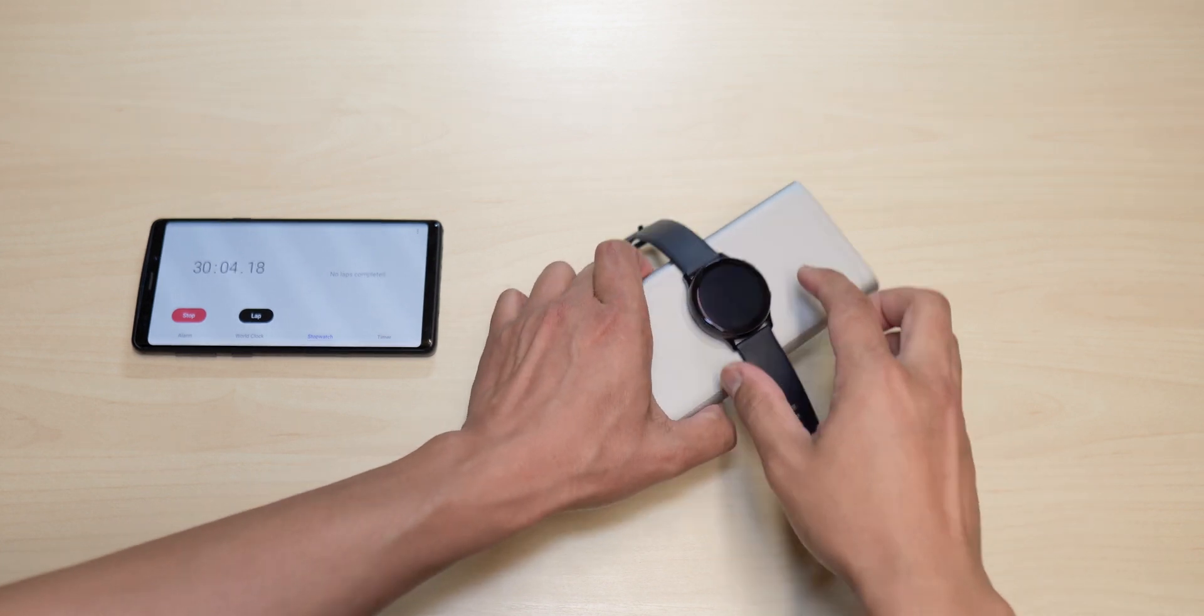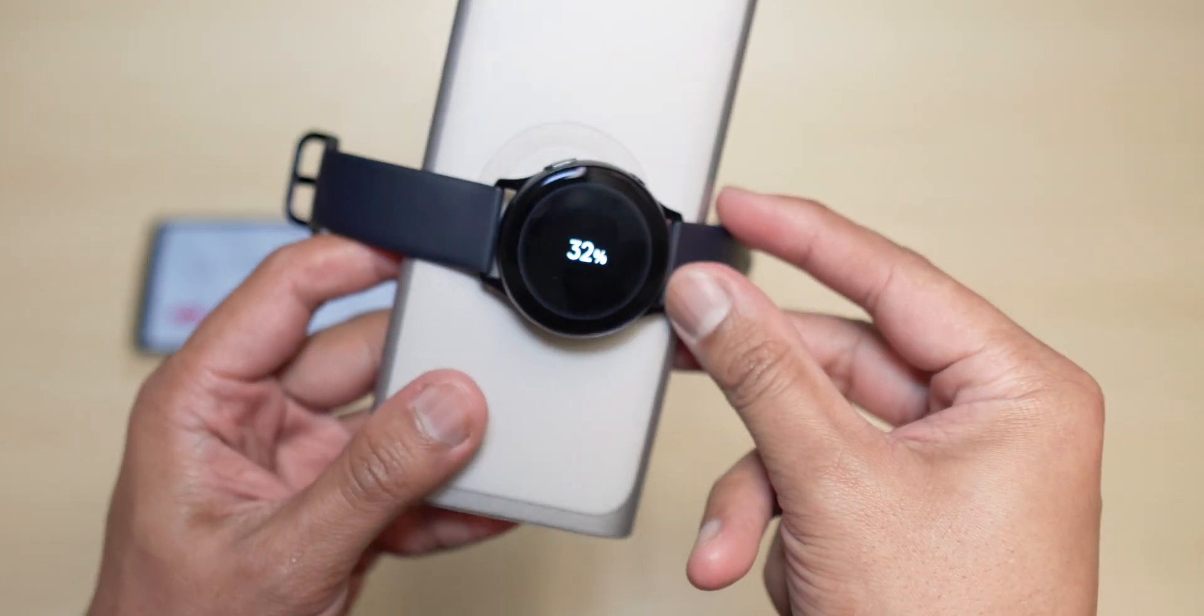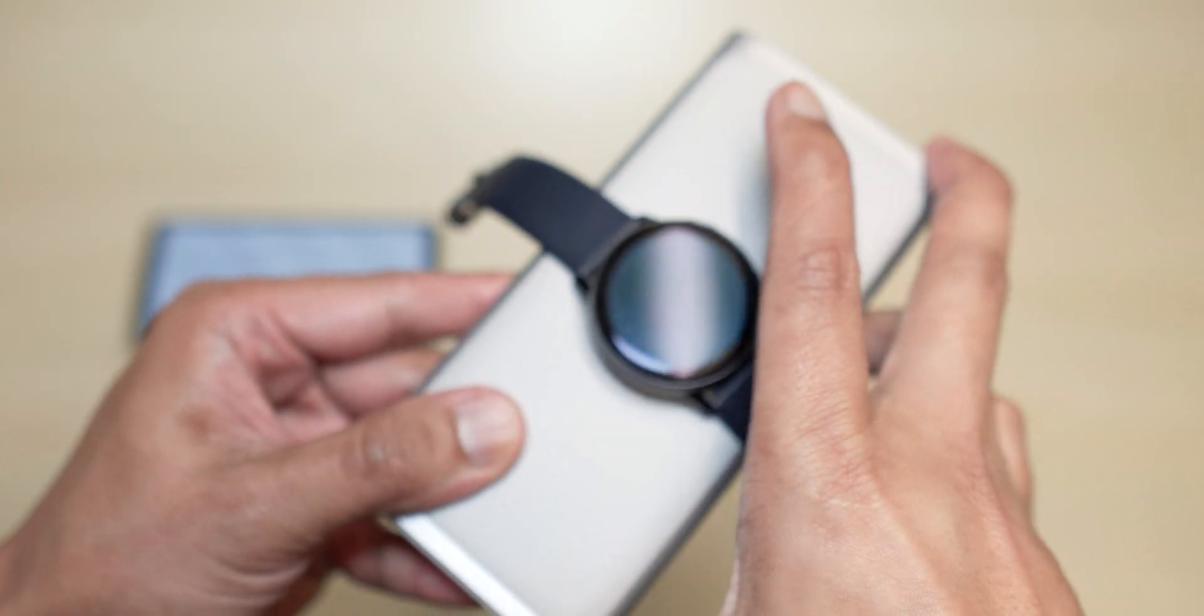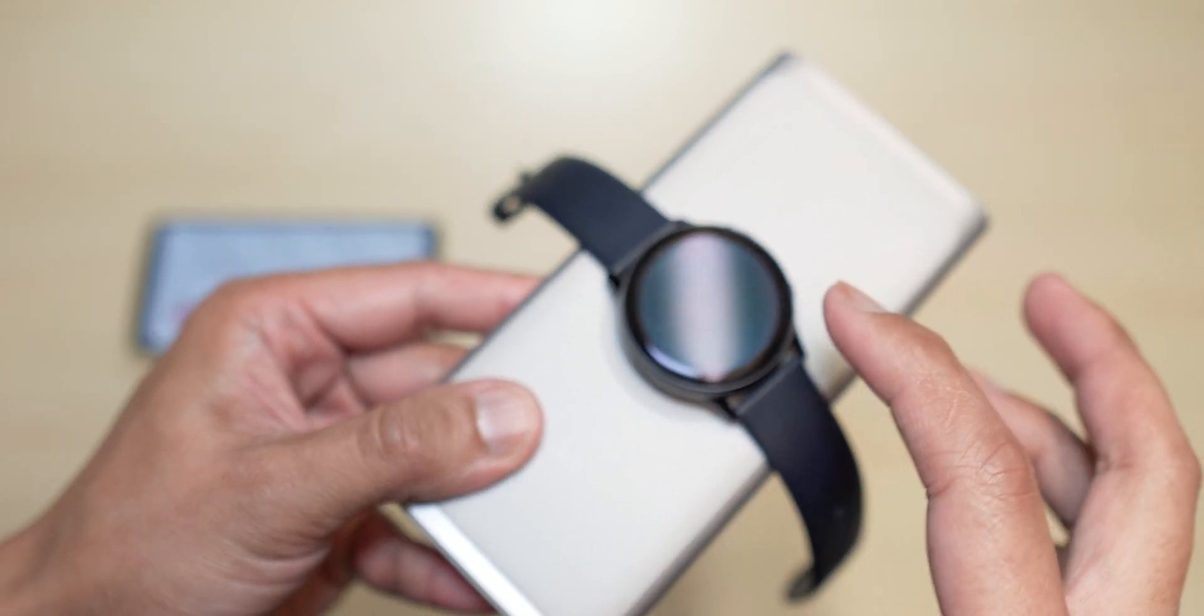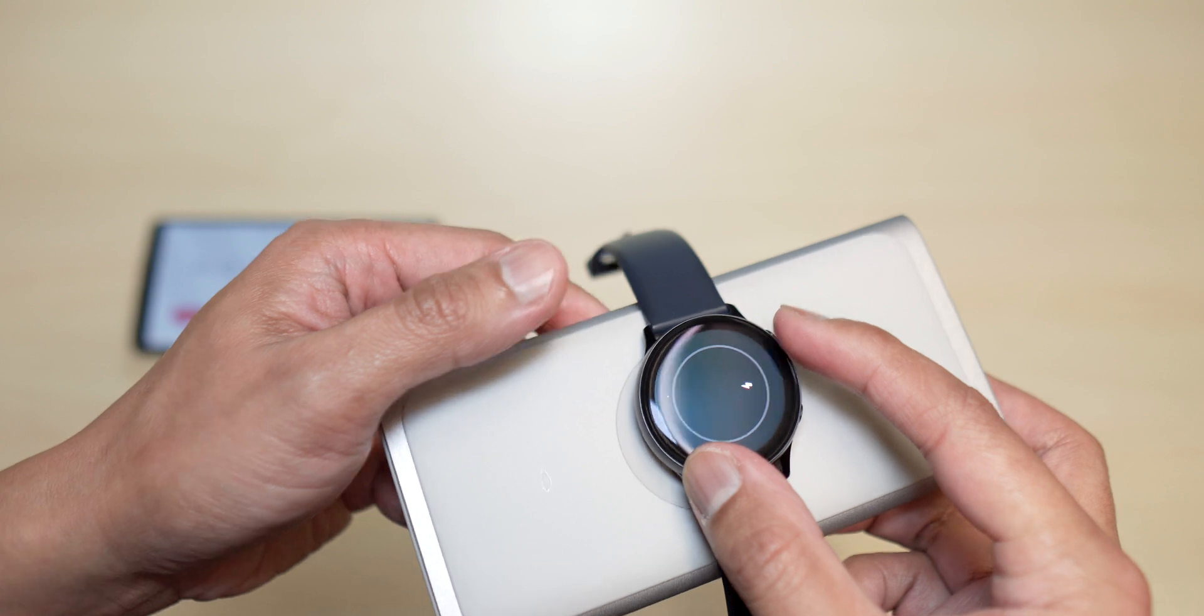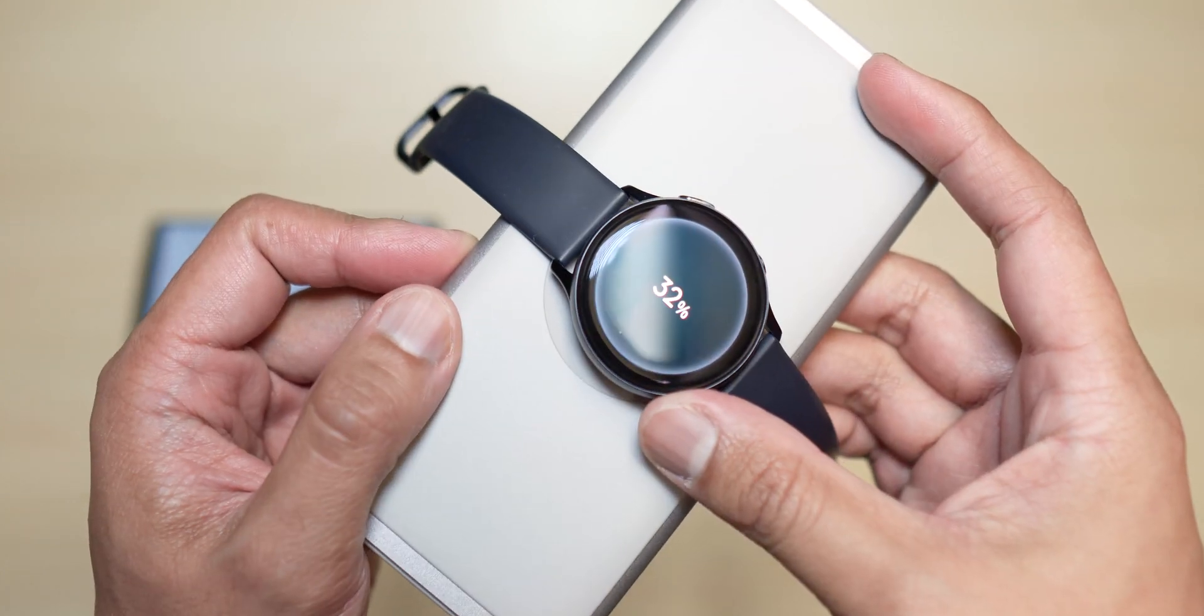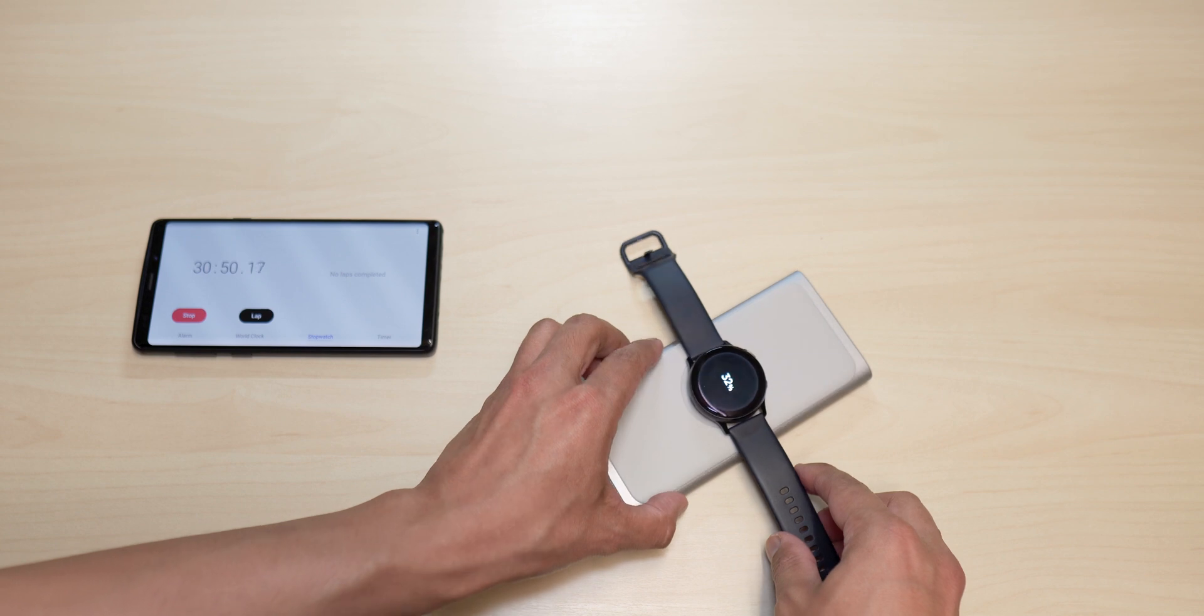All right guys, so we're here at the 30 minutes mark. Let's see what we have now. So we are at 32%. I have to be careful when I'm holding this. It looks like we were at 32%, yeah 32 percent. All right, so not bad, not bad.